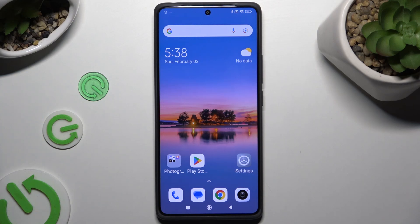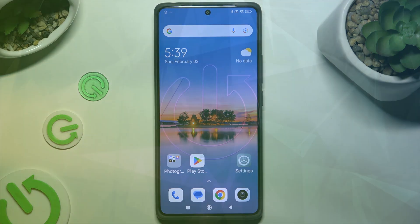In front of me is the Redmi Note 13 Pro, and today I would like to show you how you can open apps in split-screen view.